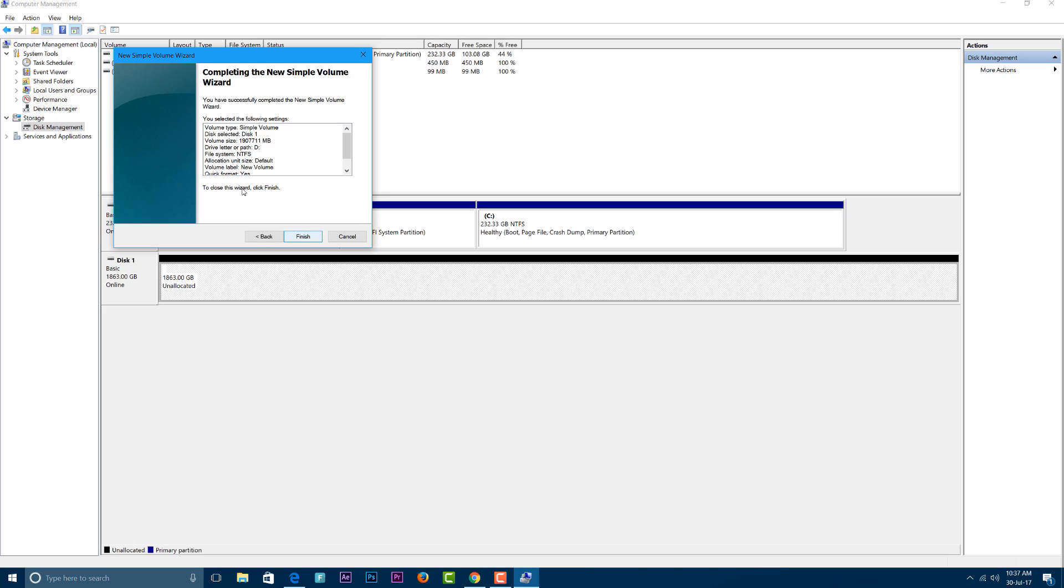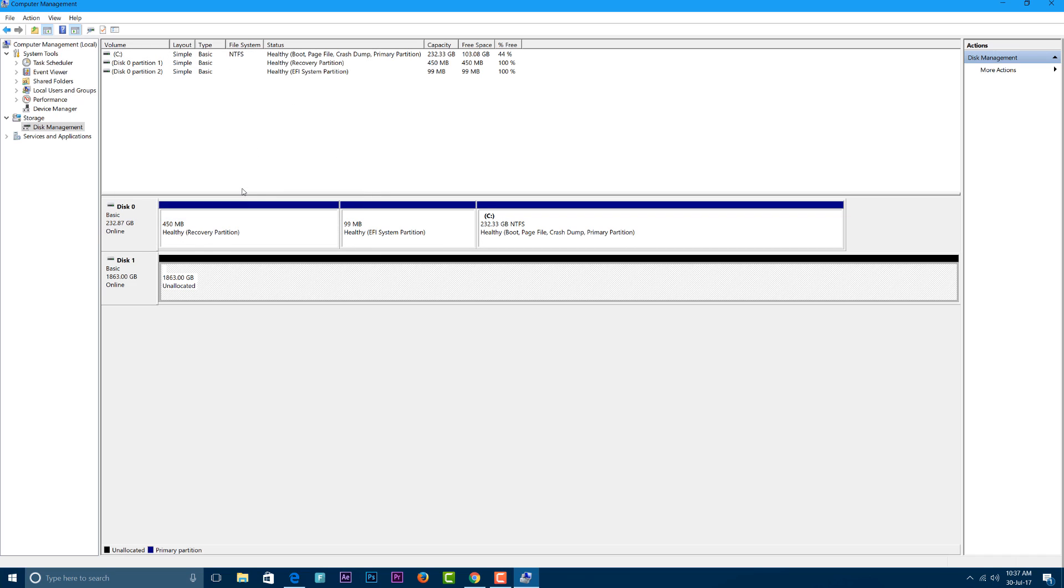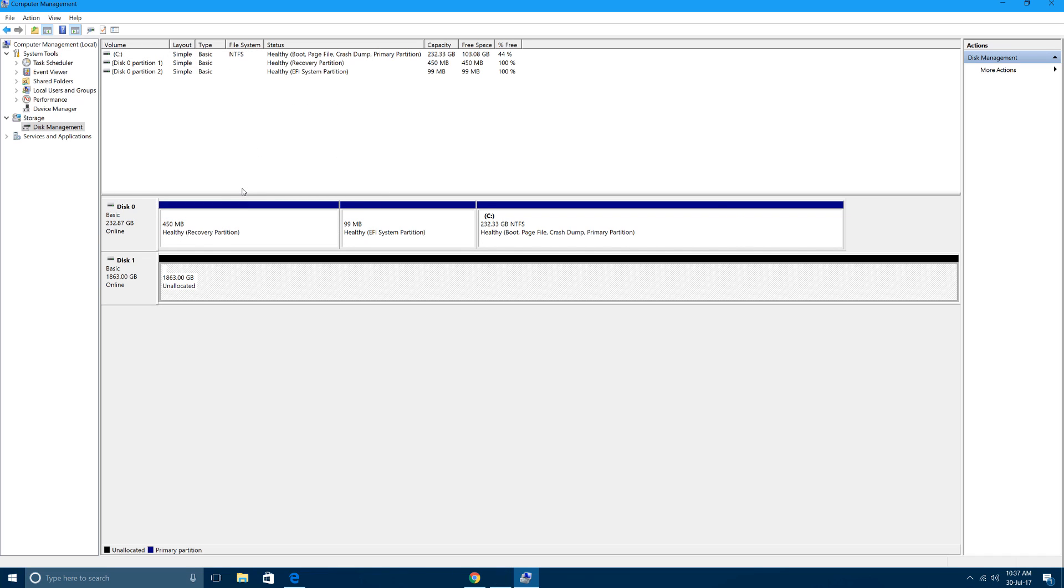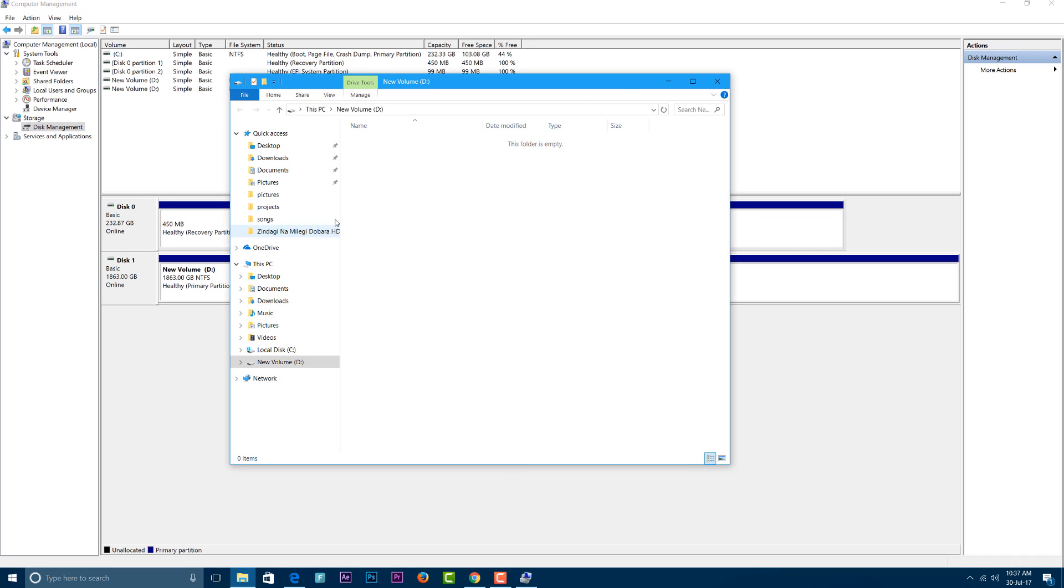So before formatting your hard disk or before formatting your drives, the first thing you have to do is take a backup of everything you have on your PC so that you don't lose any data.